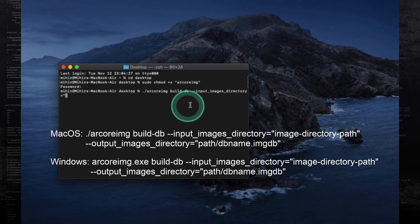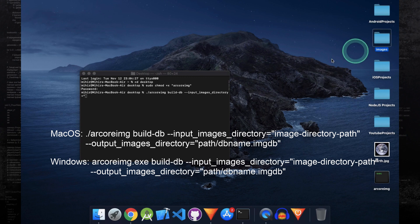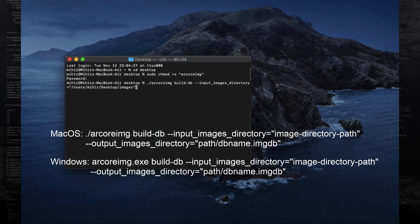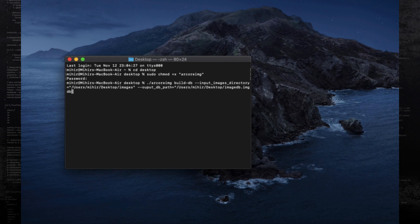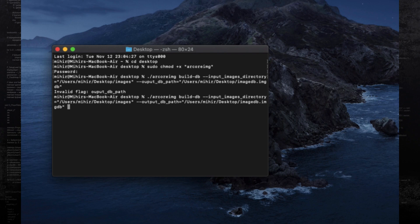Give the path of your images directory. On macOS, select the folder and press alt command C to copy the path, then paste it. After this, put a space and type output db path, and pass the path where you want to save the database file. I'll be saving it on the desktop with the name image db dot imgdb — make sure the extension is dot imgdb. Now press enter. I had incorrectly spelled output so let me fix that, and now pressing enter creates the image database file.